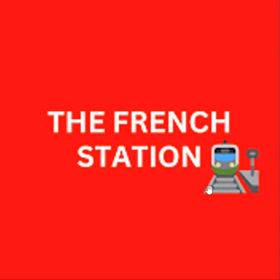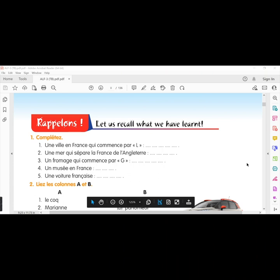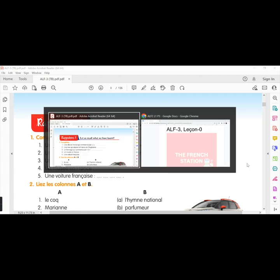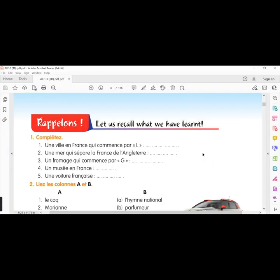Bonjour mes amis. Welcome to my channel, The French Station, the right stop for learning French. My name is Vignesh, your teacher and friend. I am very thrilled to help you on your French learning journey and to make the language fun and easy for you. In this video, let's discuss the exercises from lesson zero. We will make a note of the answers in this document and the link is in the description below.